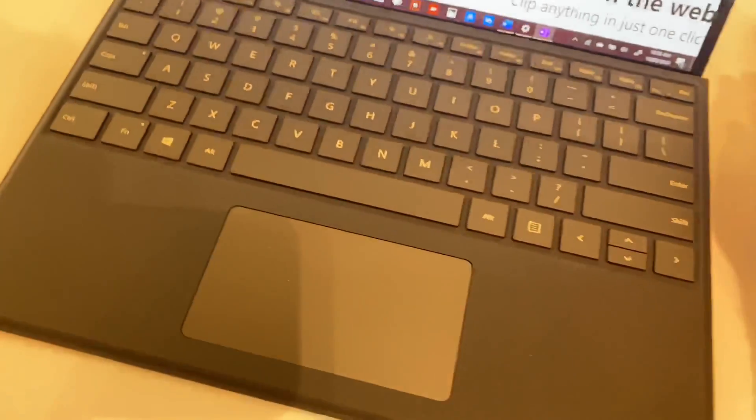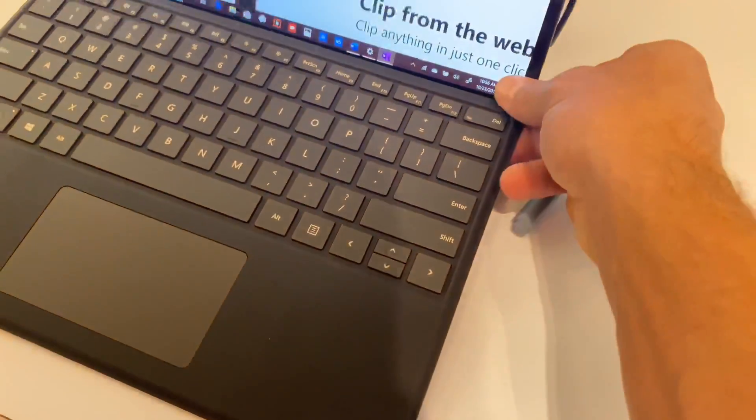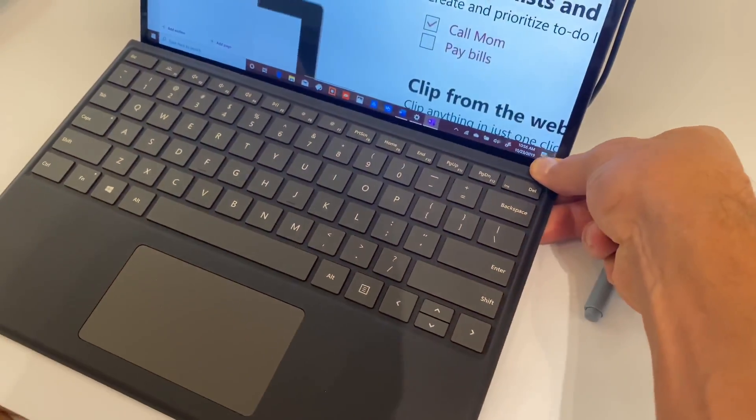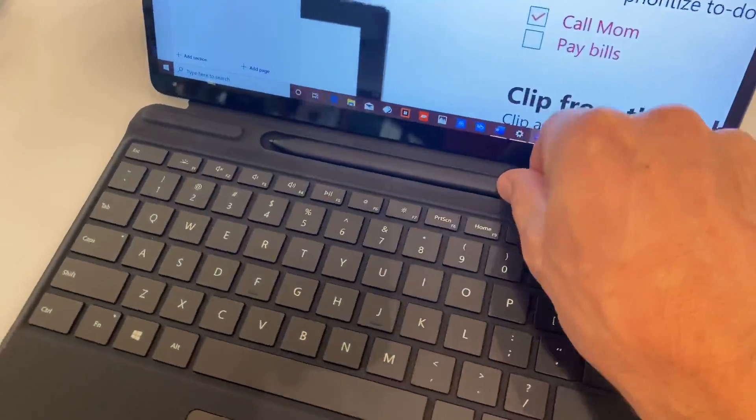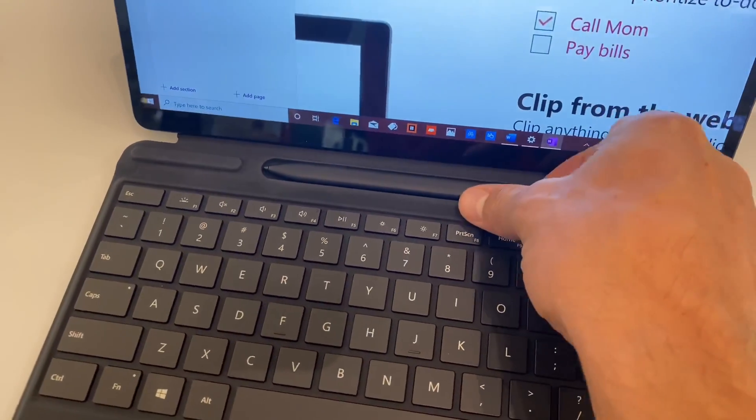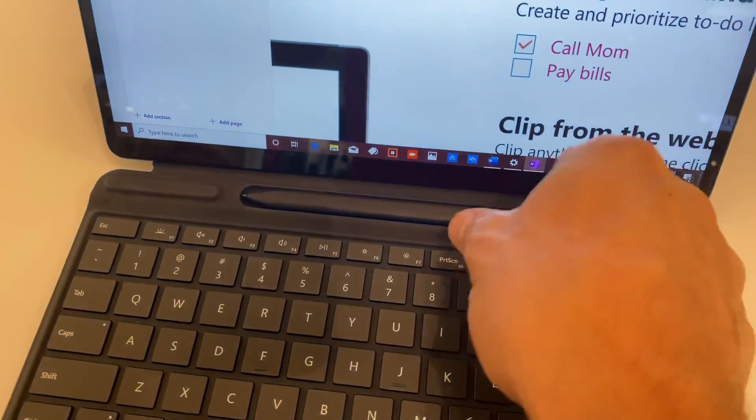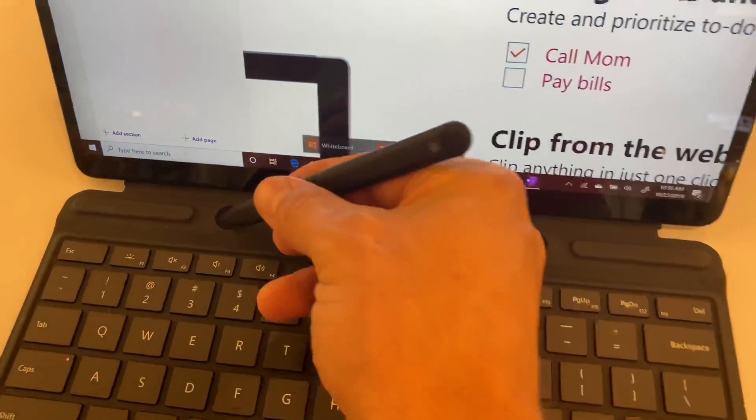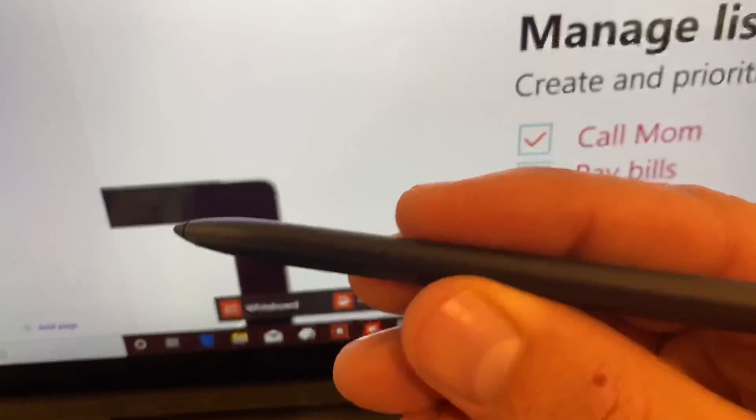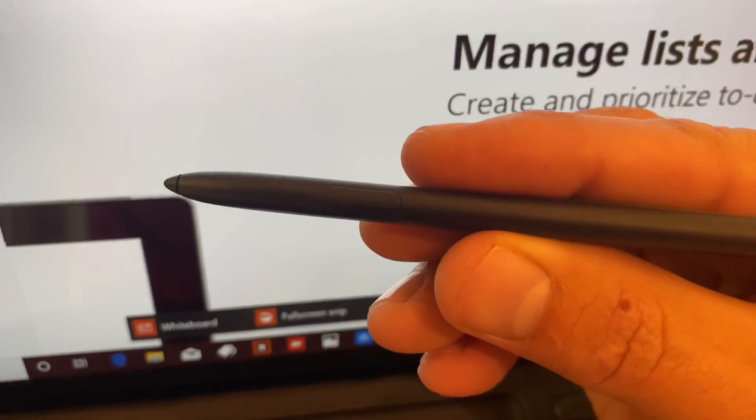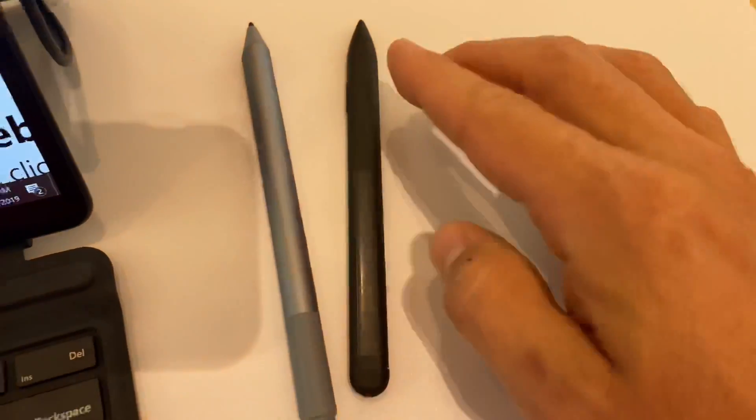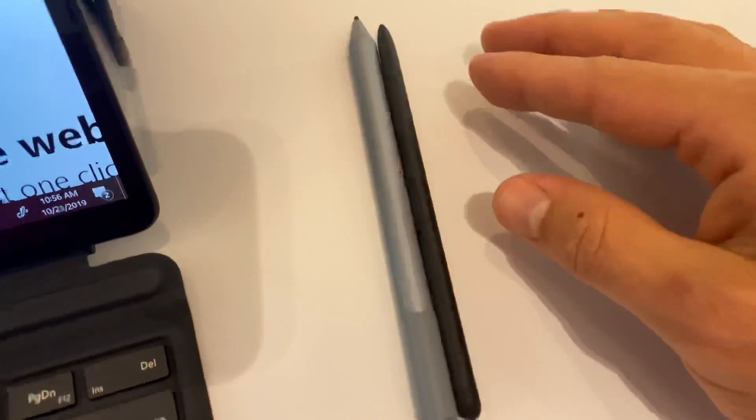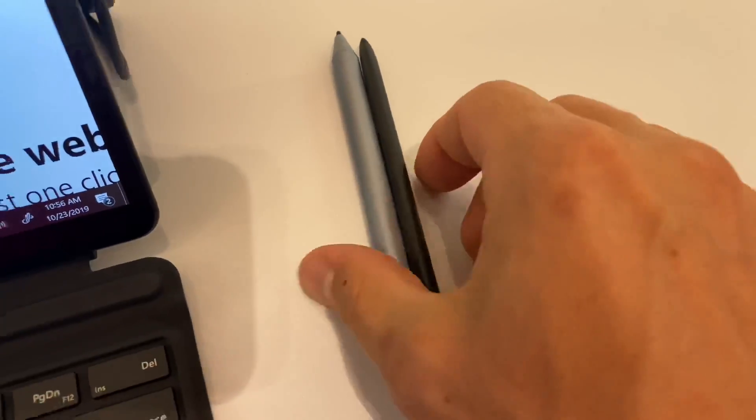So we're going to do our first test here in OneNote. You can see the keyboard. It was not super easy to take the pen out, which I suppose wasn't really surprising, and I'm sure you kind of get used to that feel.